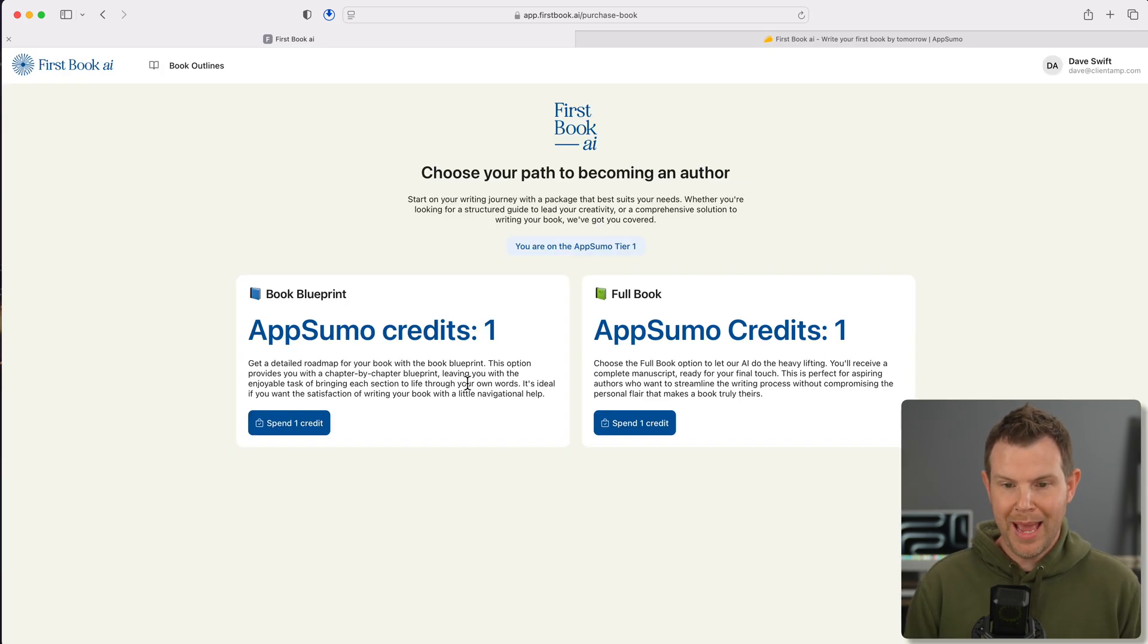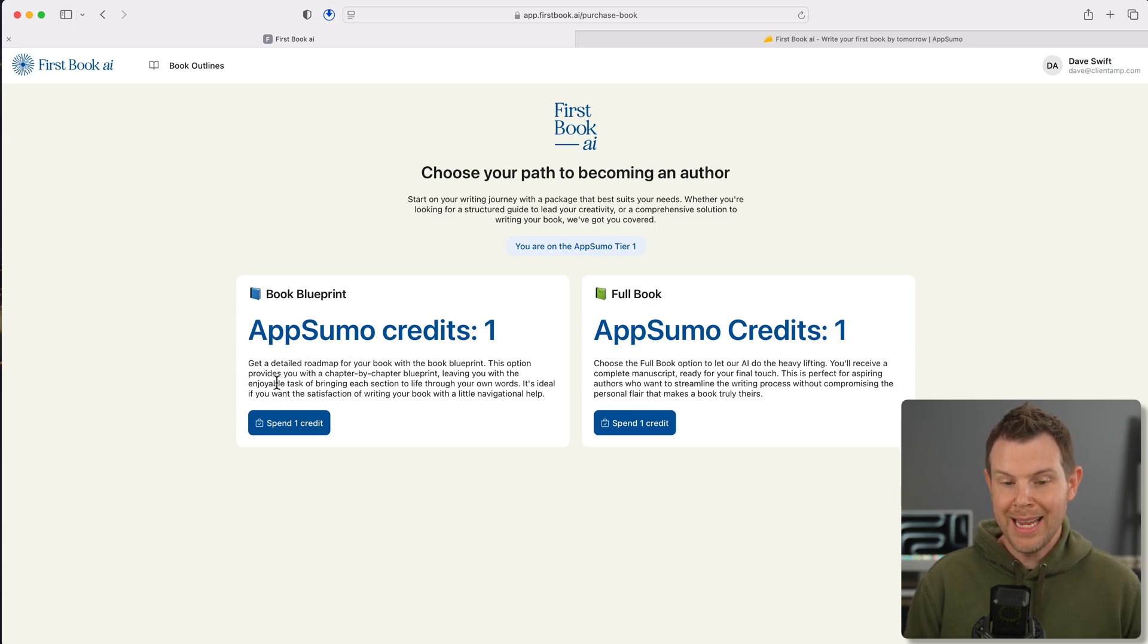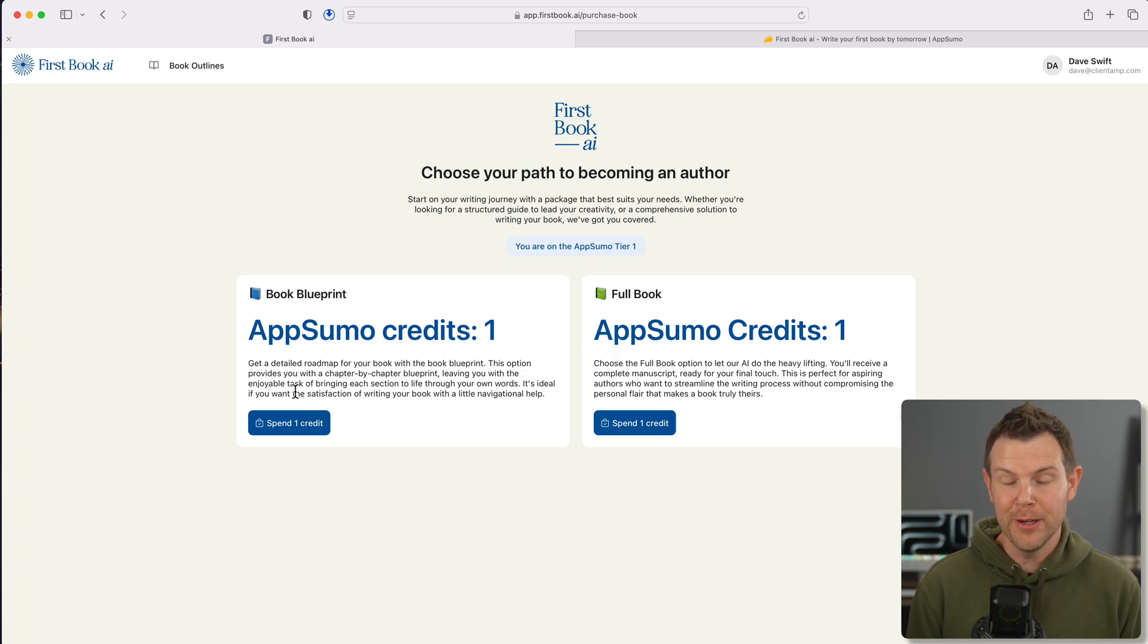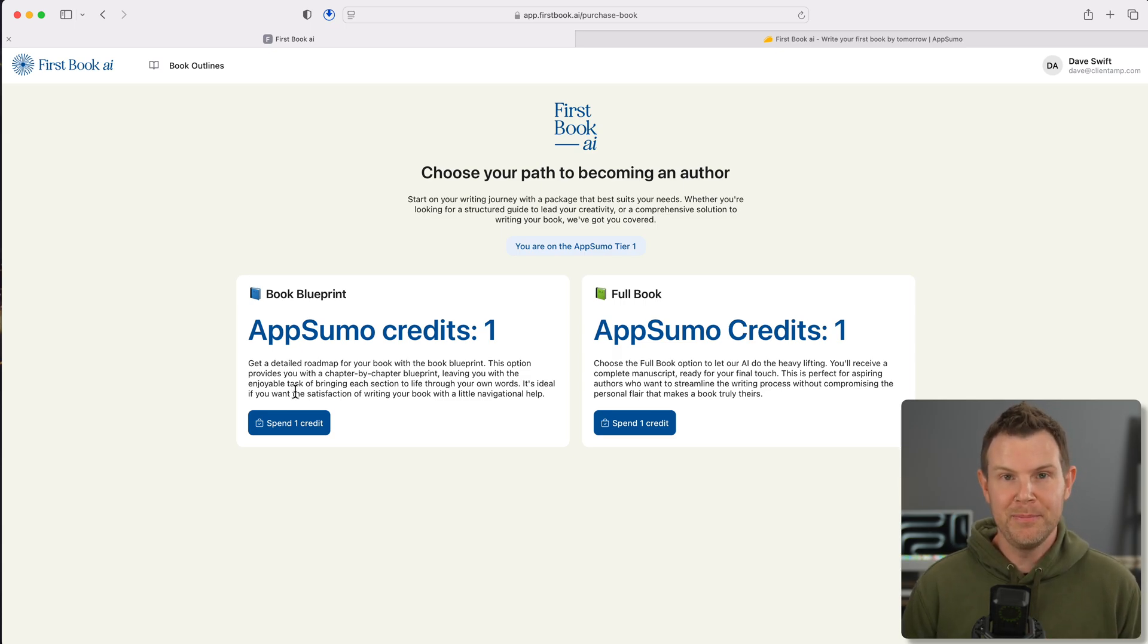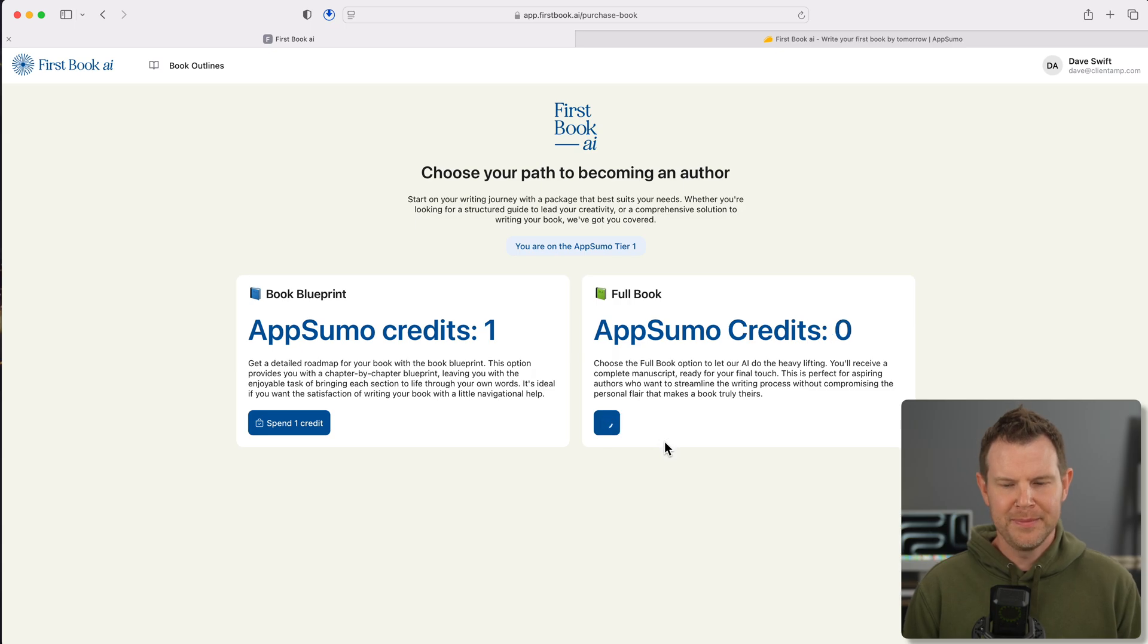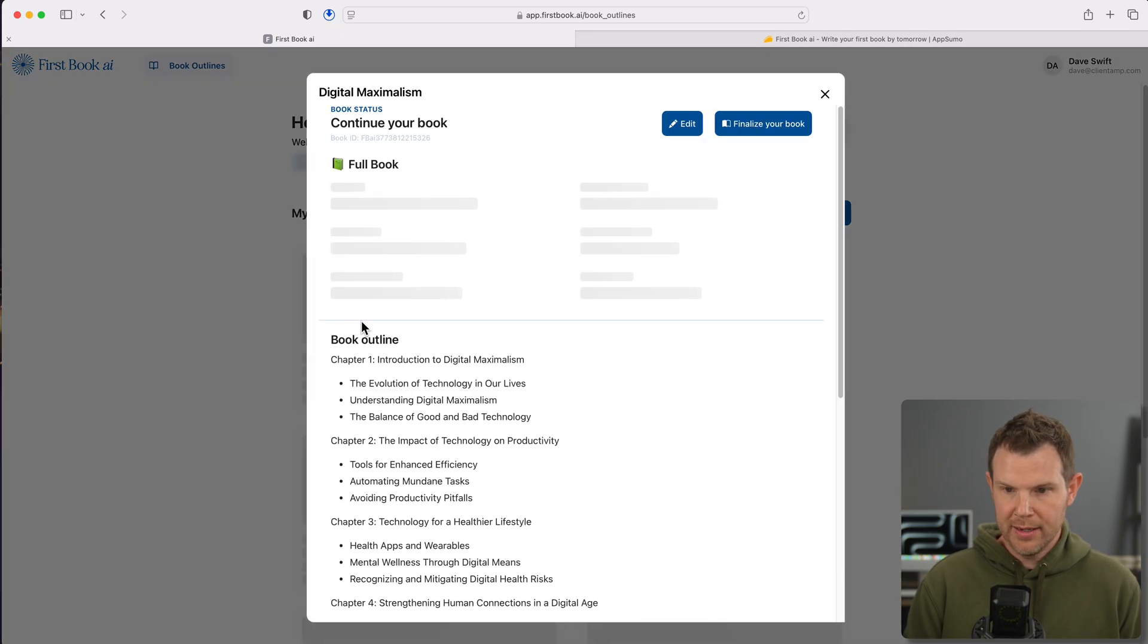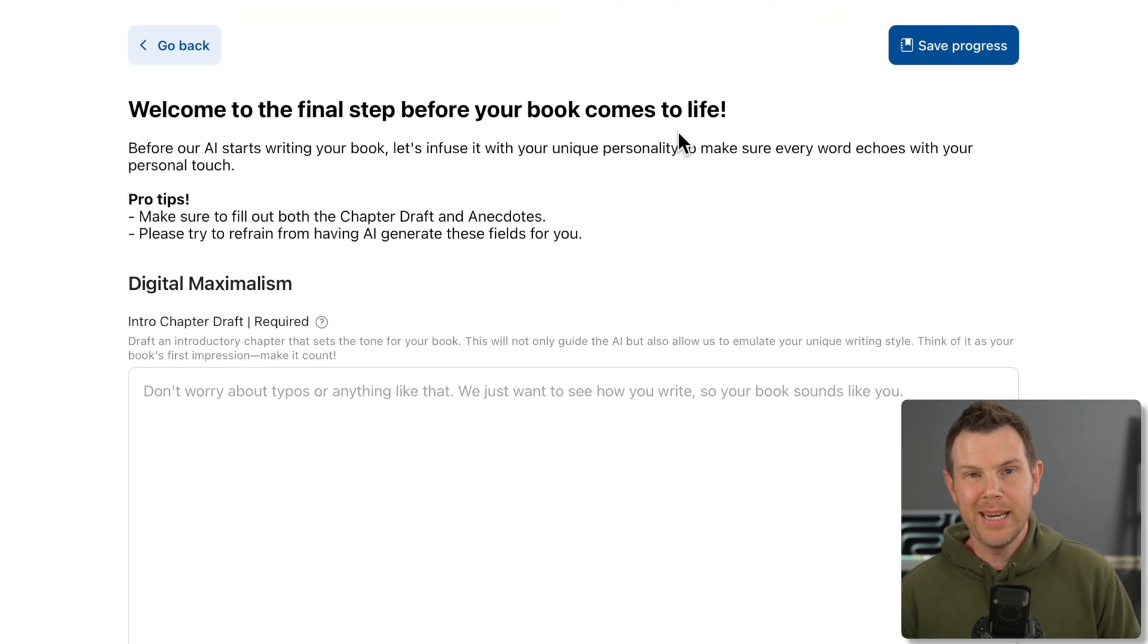So we'll go into the outline one more time and hit create book. Looks like I am on the path to becoming an author. I can do a book blueprint for one credit or do a full book. So it says with the book blueprint, you're going to get a detailed roadmap for your book. This option provides you with a chapter by chapter blueprint, leaving you with the enjoyable task of bringing each section to life through your own words. So if you actually want to be an author, this is a headstart to do so.